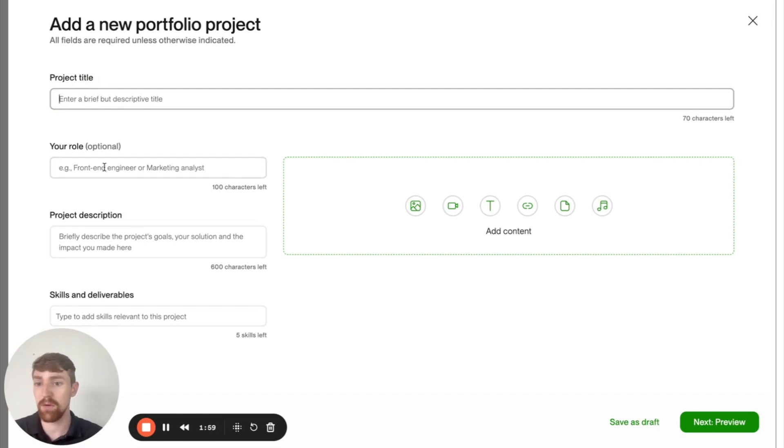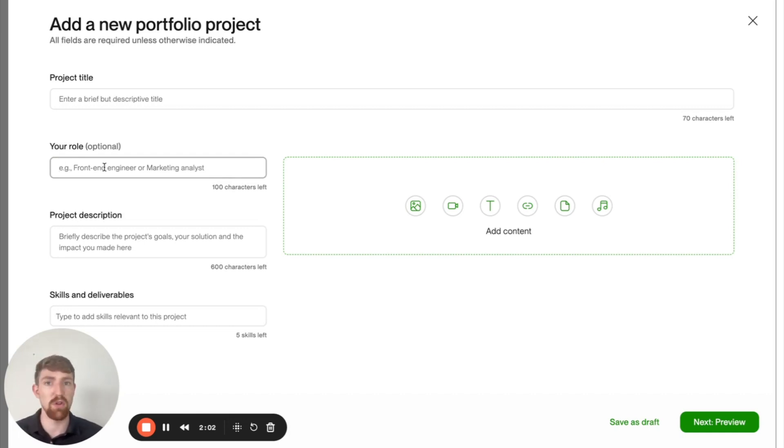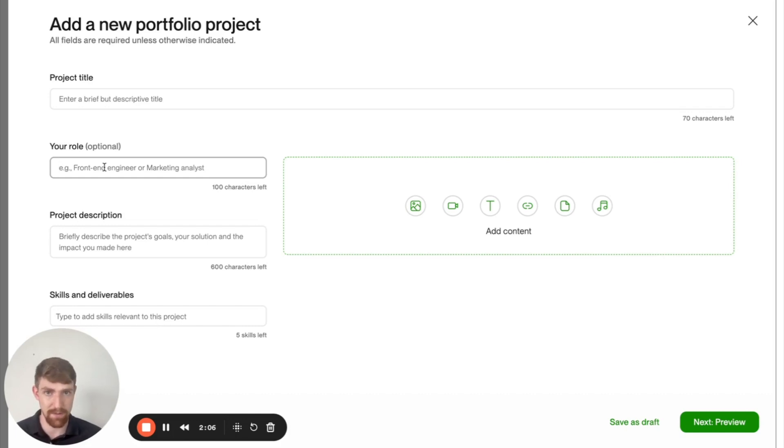Then in terms of your role, that's pretty self-explanatory. Just put in your role, whether that's web developer, web designer, or a project leader if it's your project.